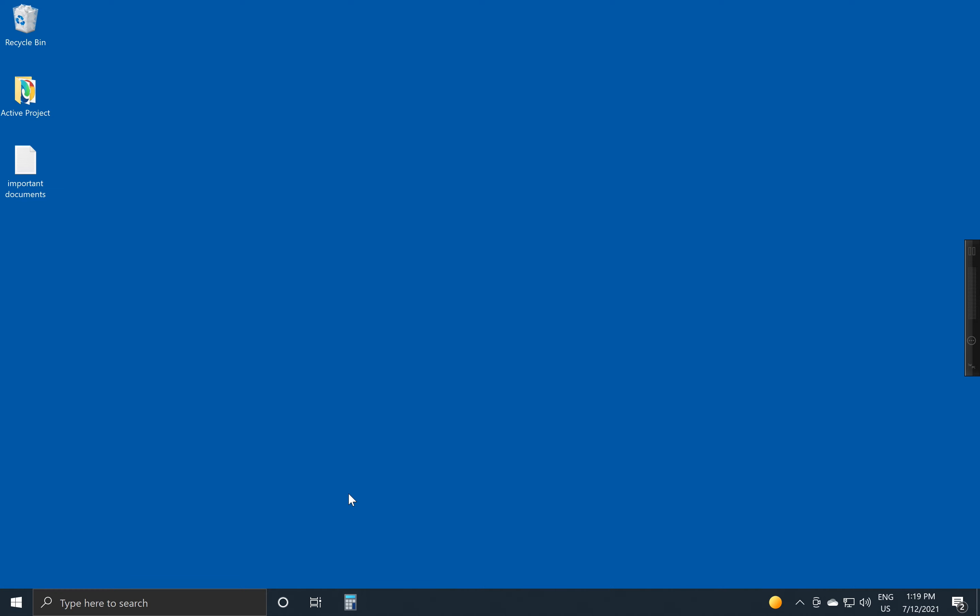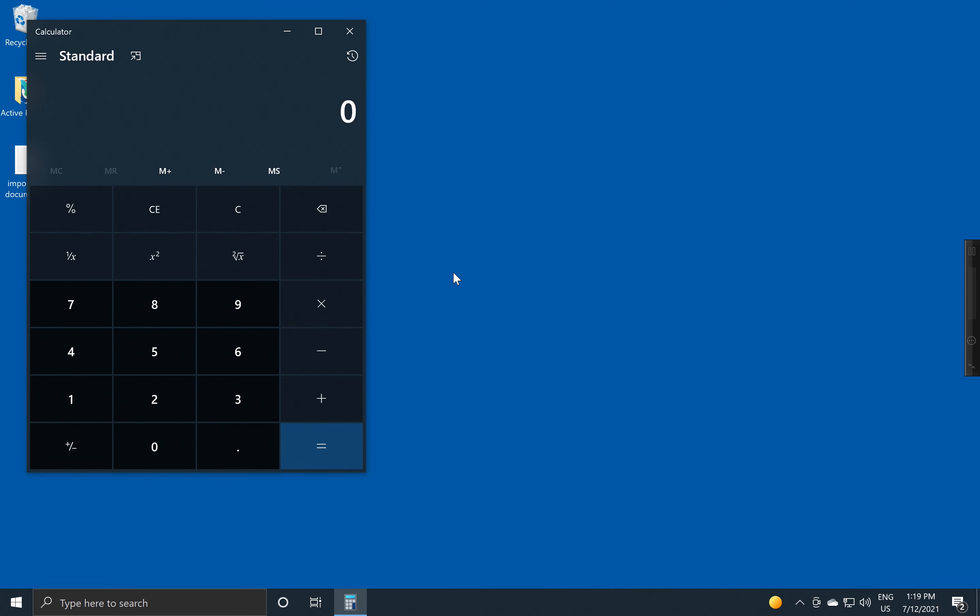you'll notice down here that the icon still appears. You might think that you've just minimized, but in reality, when I click down here, you'll see that I got a new version of the calculator.